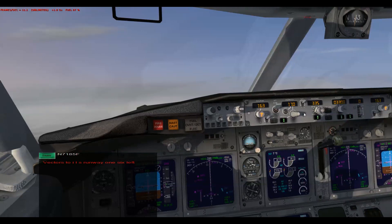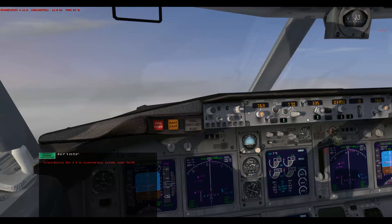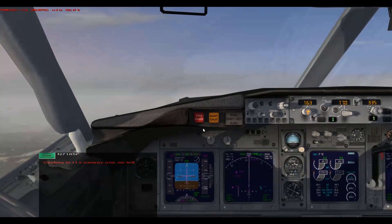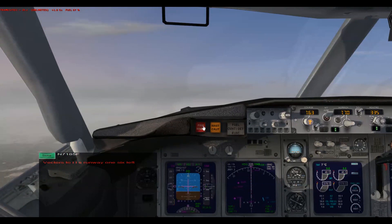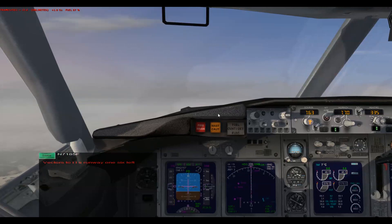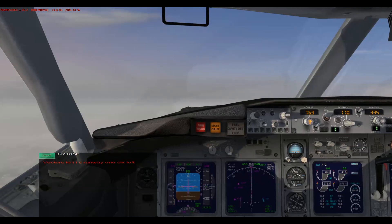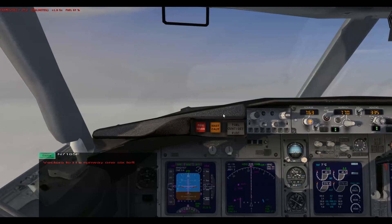We're in the glide slope again. On the upwind — well, downwind leg — no, upwind, that's right. It's a little foggy here in Seattle. How unusual for Seattle, huh?